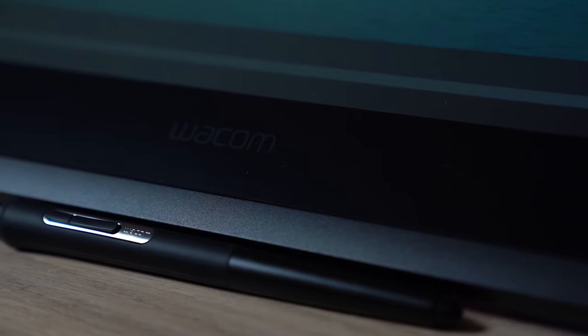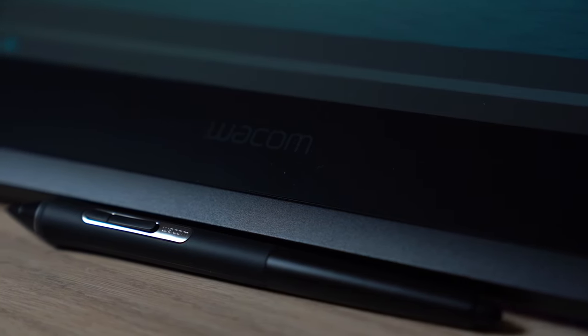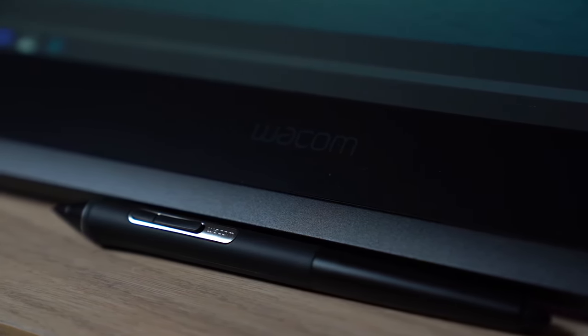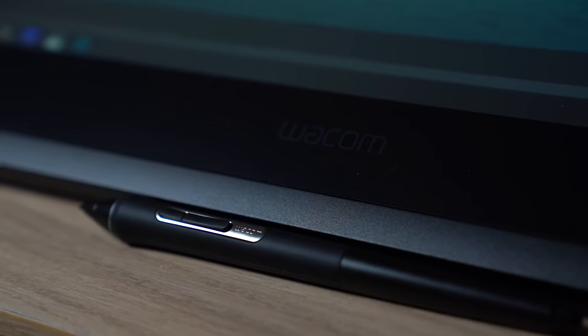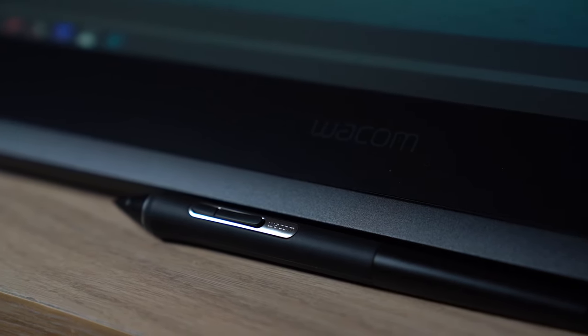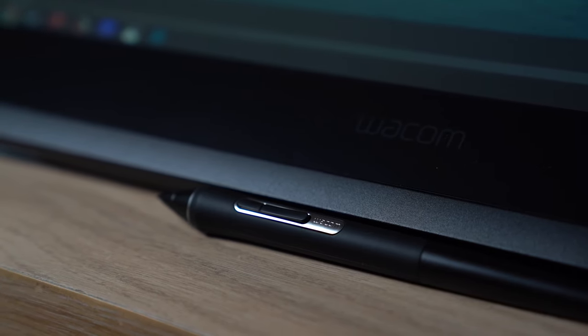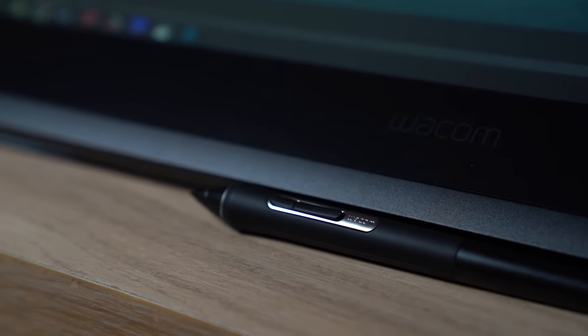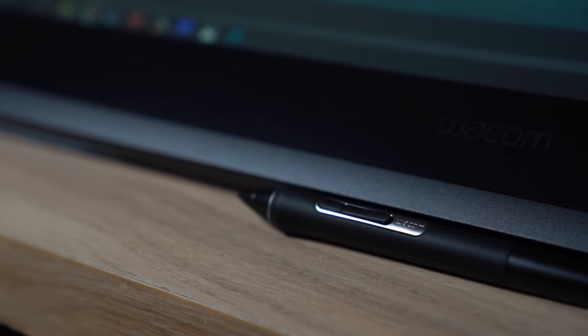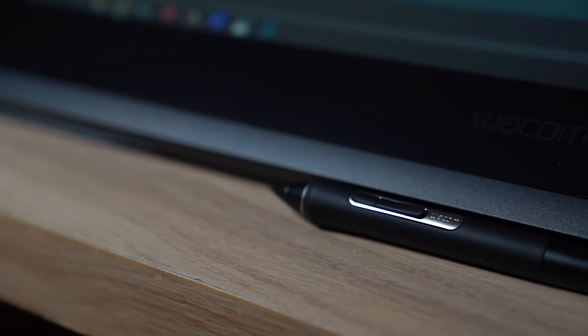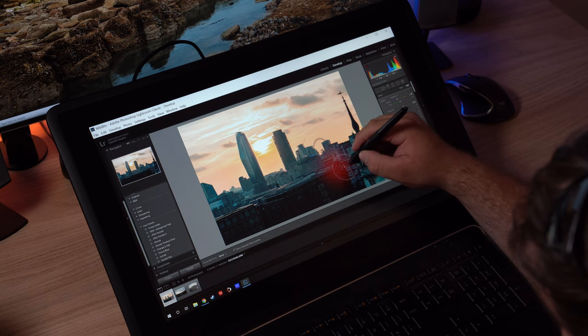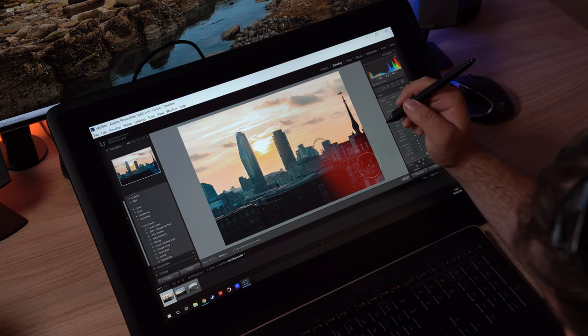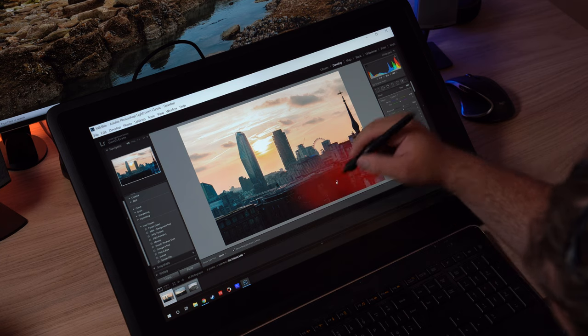It also comes with the Wacom Pro Pen 2, which is the industry standard for these kind of things. That pen is so, so good, and realistically, it's the pen by which all other pens are measured. You've got 8,192 levels of pressure sensitivity, so you've got an incredible amount of versatility with how hard you're pushing it. It really makes it incredibly intuitive to use. You've also got things like tilt recognition and things like that.